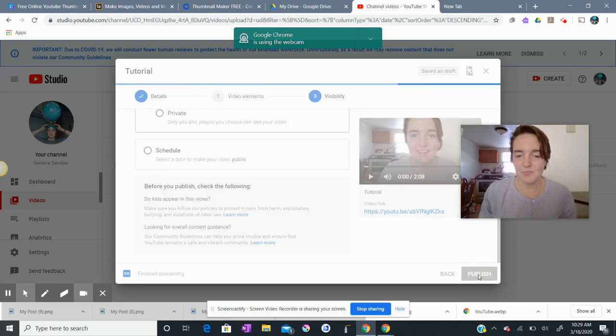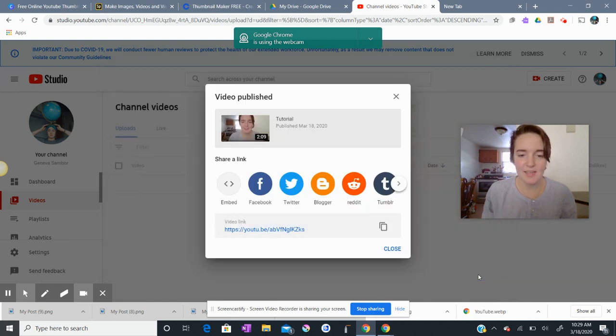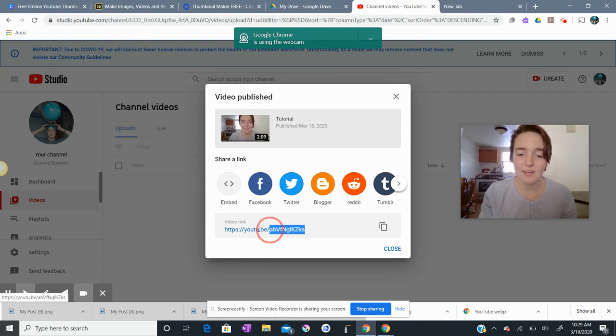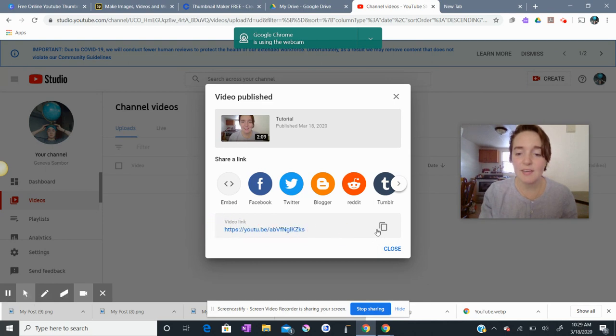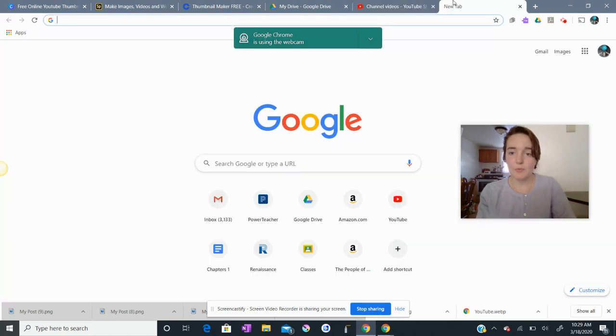Okay, so I'm clicking publish. And now I see that the video link is right here. And I can copy the video link by clicking this handy button. You don't necessarily need to highlight the link over here. You can just click this button here. And now I see that my link is copied to my clipboard.